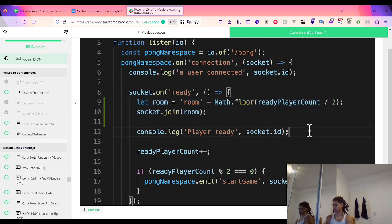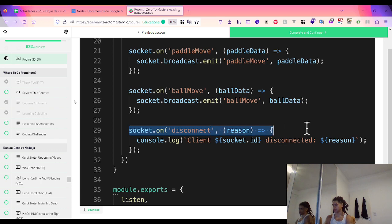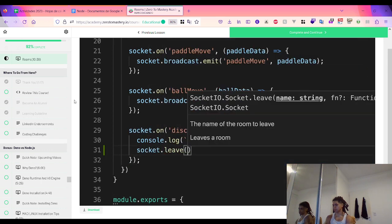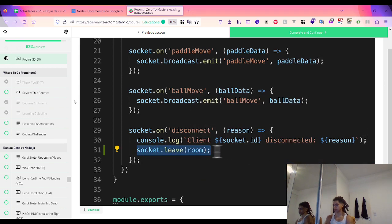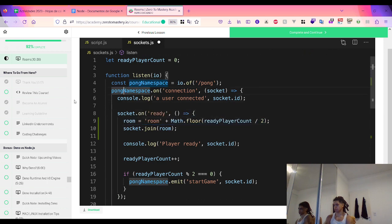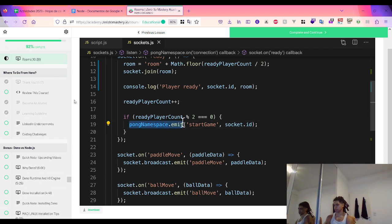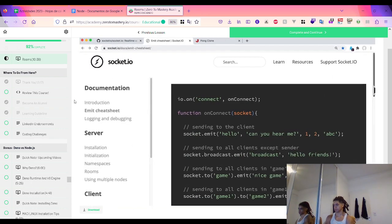We leave our rooms when a client disconnects using socket.leave(), passing the room name. Socket.io already removes us from a room on disconnect by default, so we're just being explicit. We also need to move the room variable to the outer scope of the connection so it's accessible in the disconnect handler. We log the room each player joins when they ready up, and then update our broadcast messages to target only the specific room rather than the entire namespace.